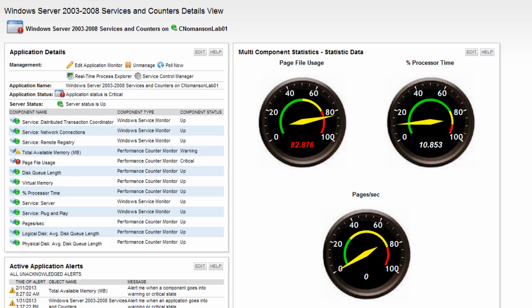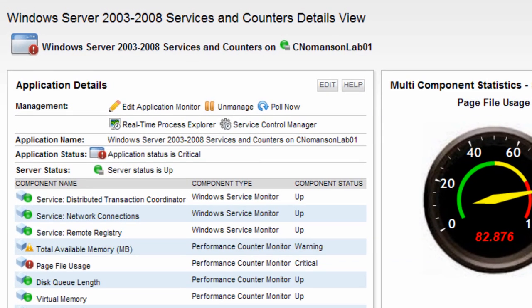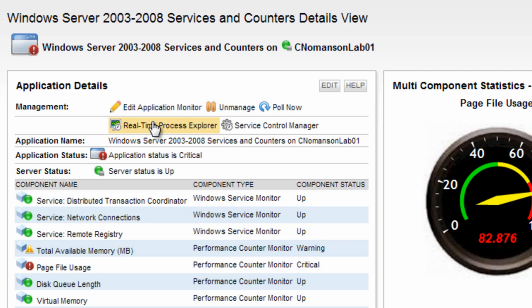From the application or component details view, we'll use the Realtime Process Explorer to look closer at what's running on the server. This feature is very similar to the Process tab found in the Windows Task Manager. However, the advantage to using Realtime Process Monitoring is that you can do it right through the web console, without needing to log into the machine to view and manage these statistics. If you've ever tried to remote into a server using 100% of CPU, you'll know exactly what we're talking about.